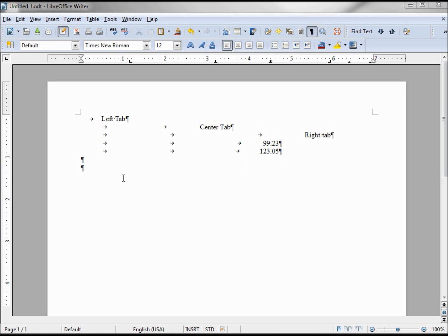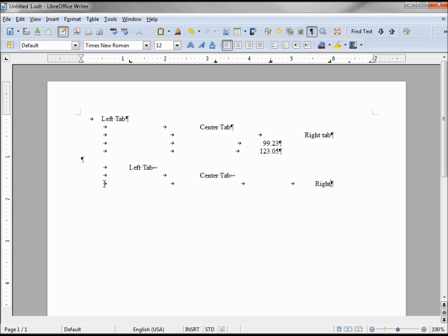A better way to have done this would have been to use Shift+Enter, which means new line rather than new paragraph. Tabbing over to the center tab, holding down Shift+Enter, then tabbing again to get to the right tab, Shift+Enter again. Now we can see the difference while showing our non-printing characters — an end-of-paragraph symbol and a new-line symbol look very different.